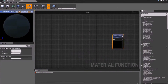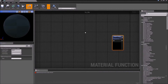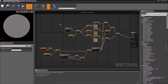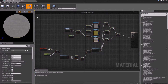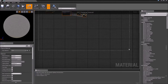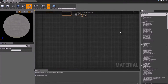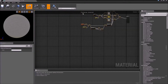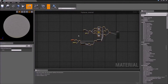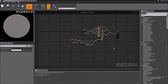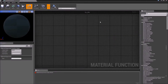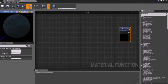You can see it has an output result and pretty much nothing else. So what we're going to do is take and copy all of this — Control C and Control V.